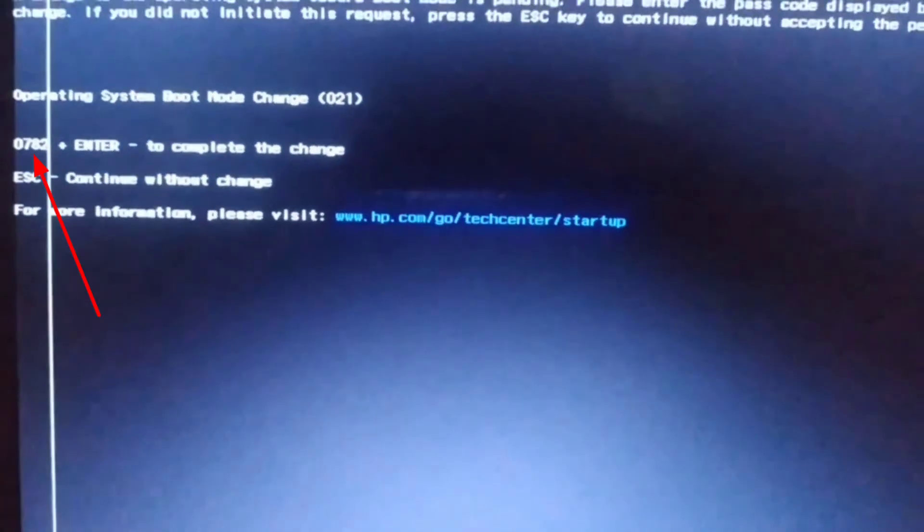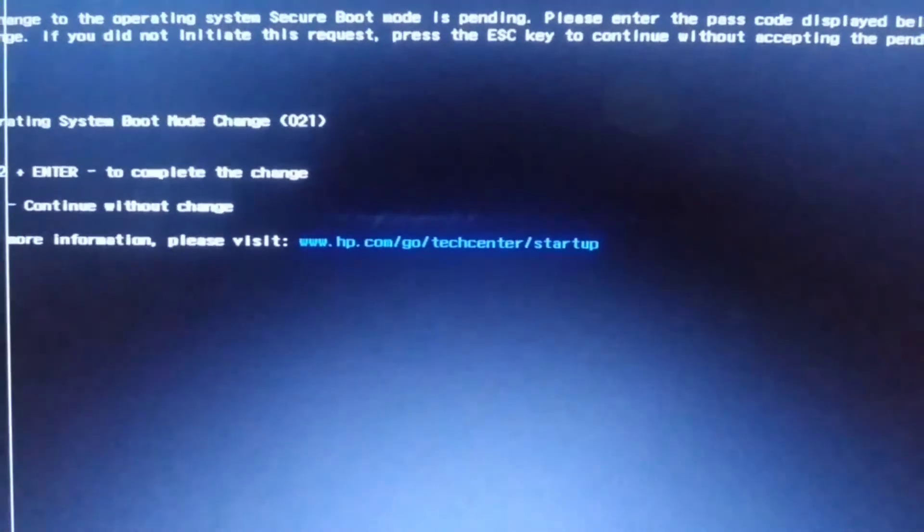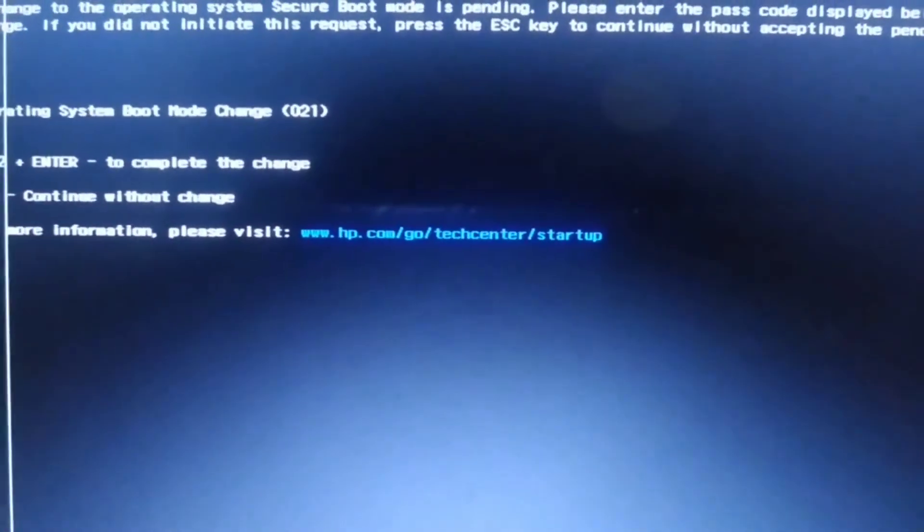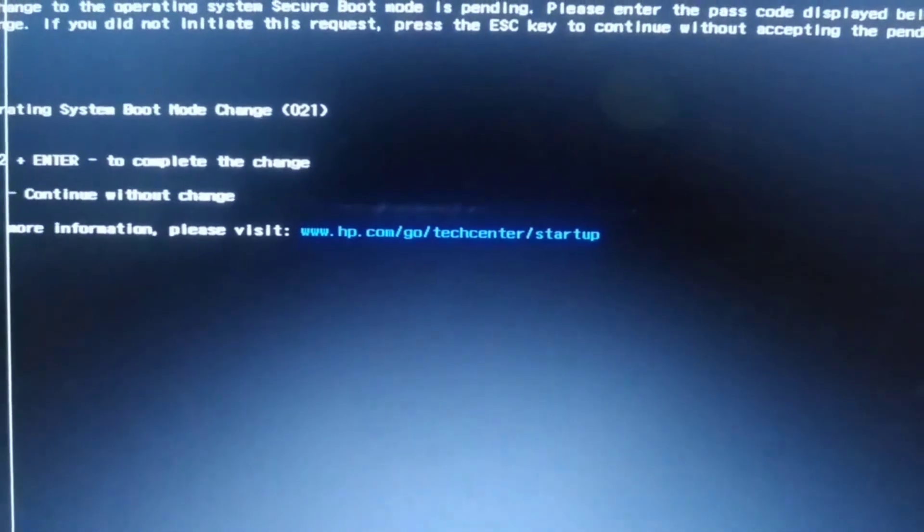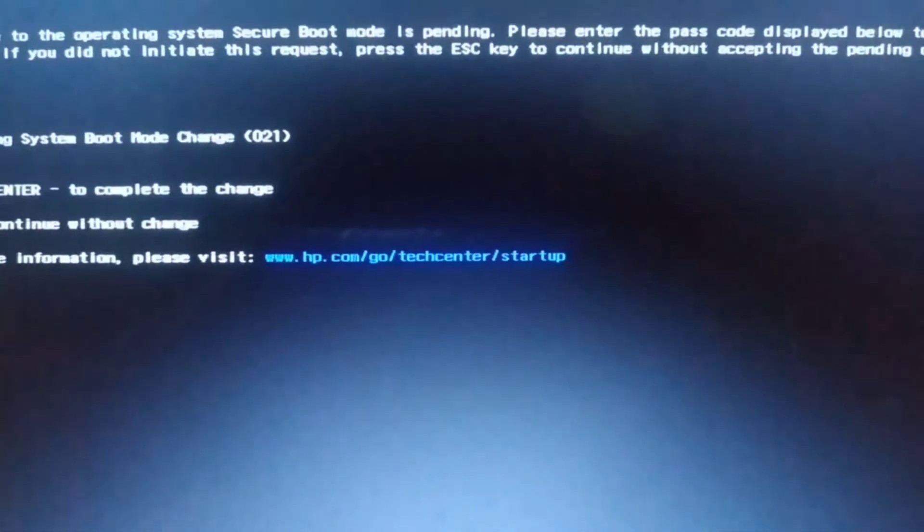Here you can see 0782 - enter to complete the change. So I press 0782 on my keyboard and press Enter on my keyboard.